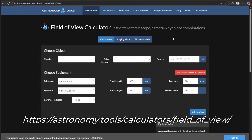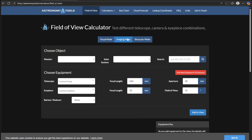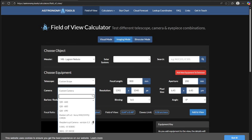Here we're on the Astronomy Tools website under their field of view calculator. I want to show you how to calculate the resolution capability of your telescope-to-camera combination. To do that, we're going to go into imaging mode and choose a deep sky object — any one of them, just for fun. Next, we plug in our telescope and camera information. You can either use the drop-downs or just type in the specs. For my Sky-Watcher 200P, the focal length is 800mm and the aperture is 200mm. For the camera, I'll use the drop-down and locate the ASI 2600.